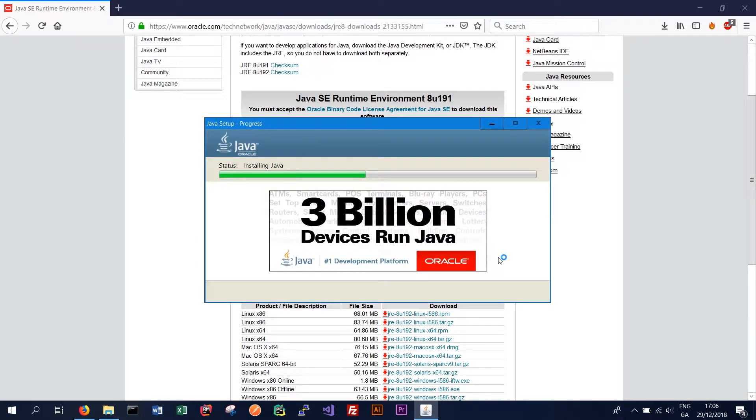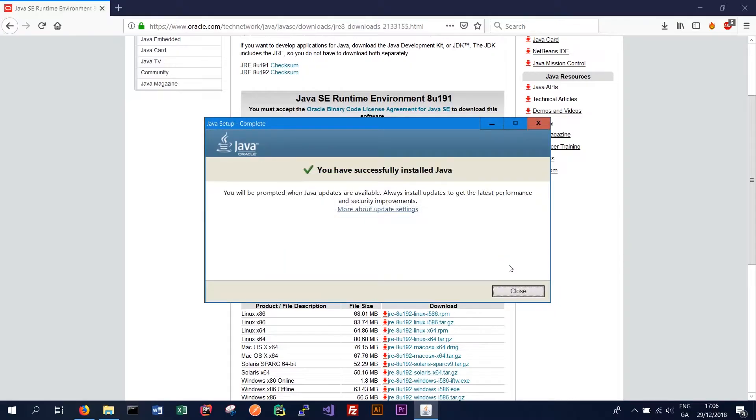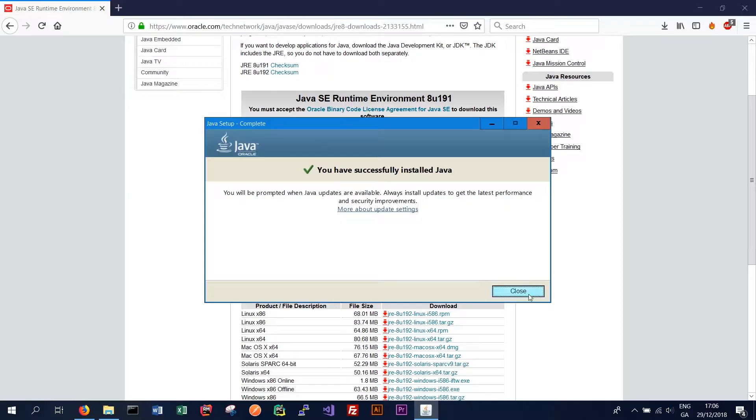That's finished installing now so you should get the prompt that says you've successfully installed Java. So we can just close that.